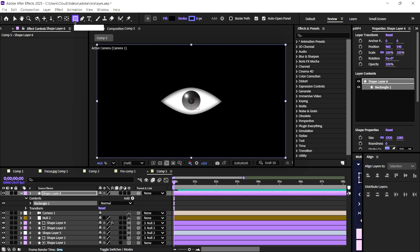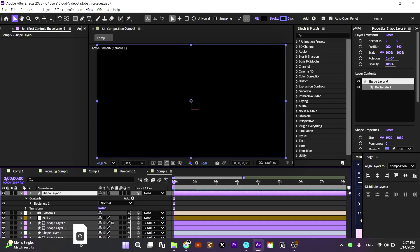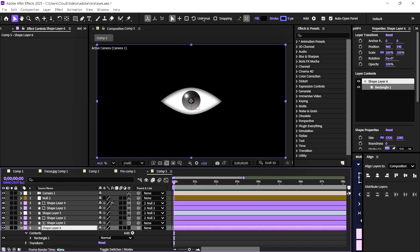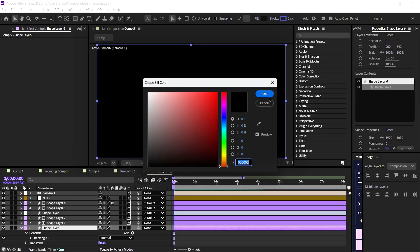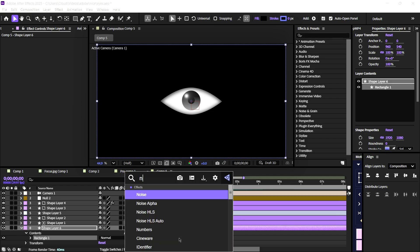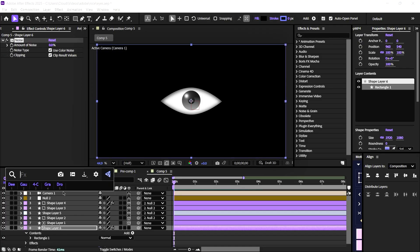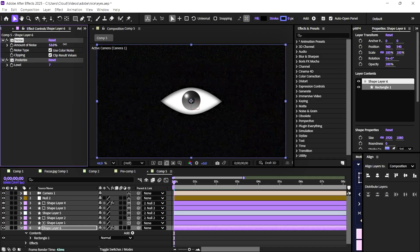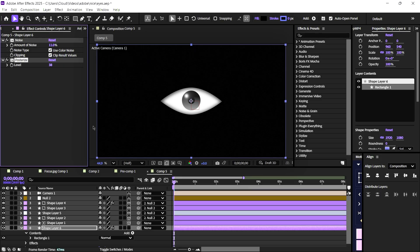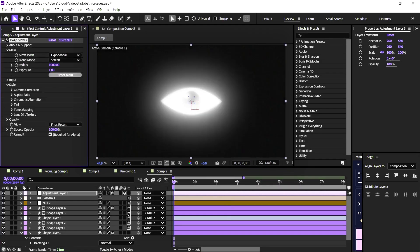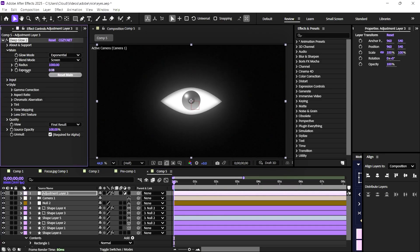Click on the shape twice to create a background element. Add noise and posterize effects to the background shape for texture. Double-click to create a new adjustment layer, then add a deep glow effect — you can use the normal glow if you don't have deep glow.